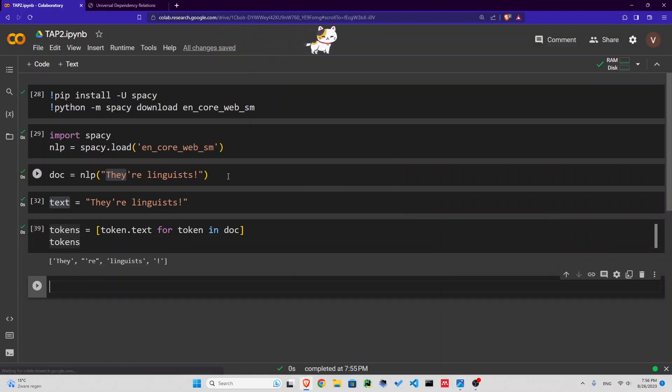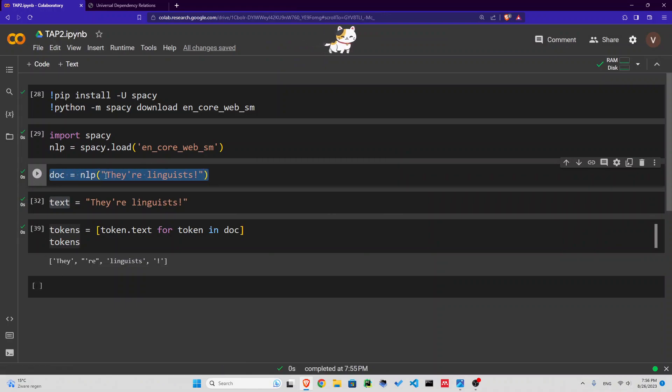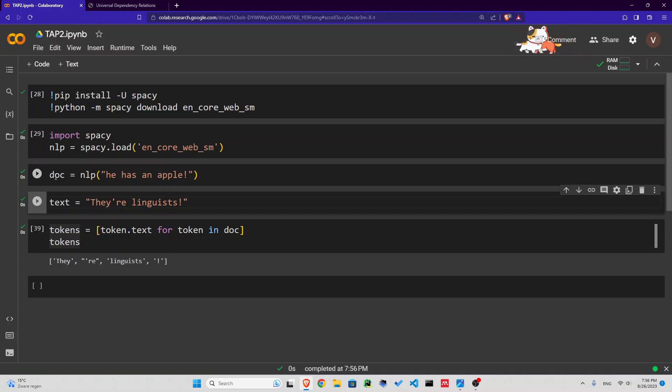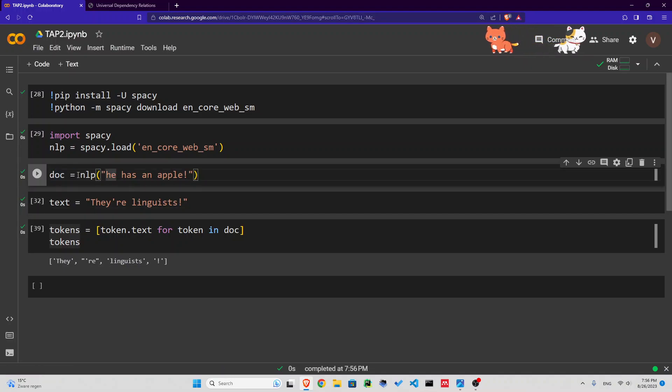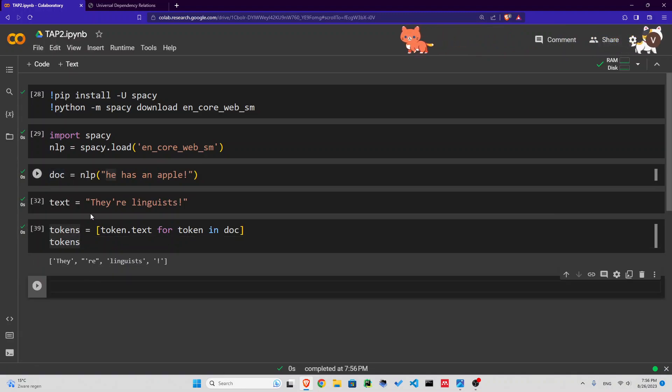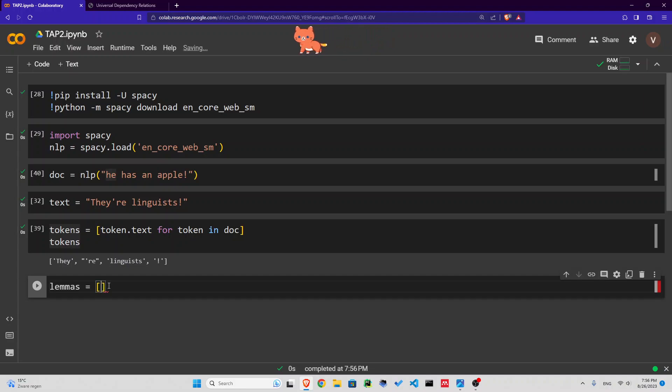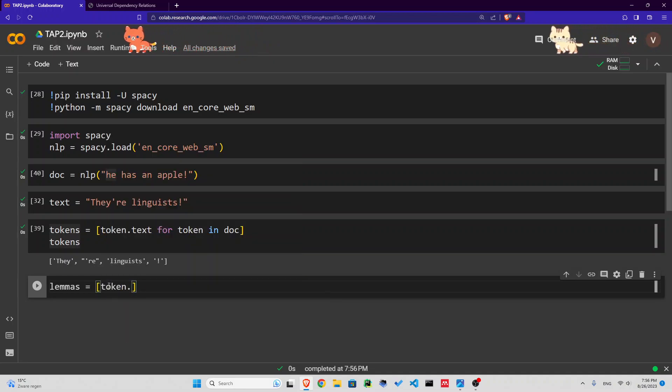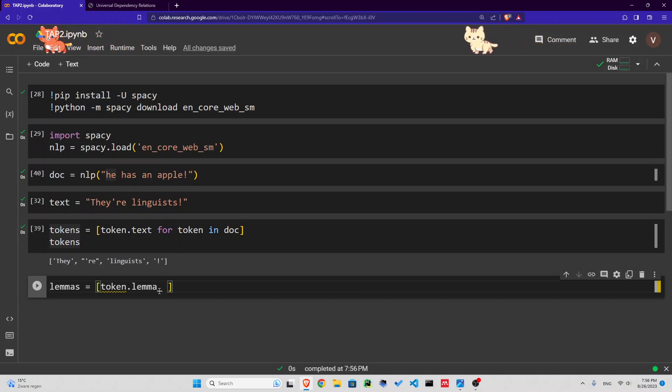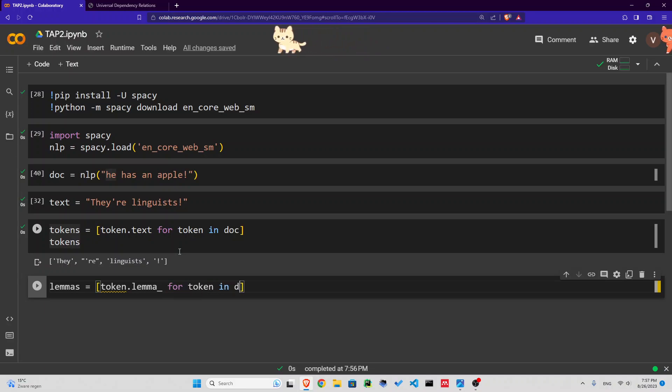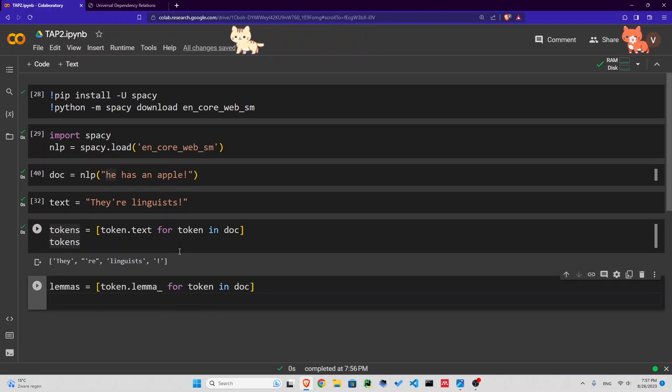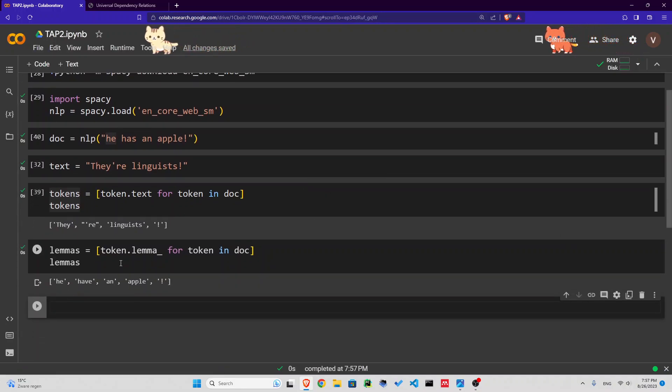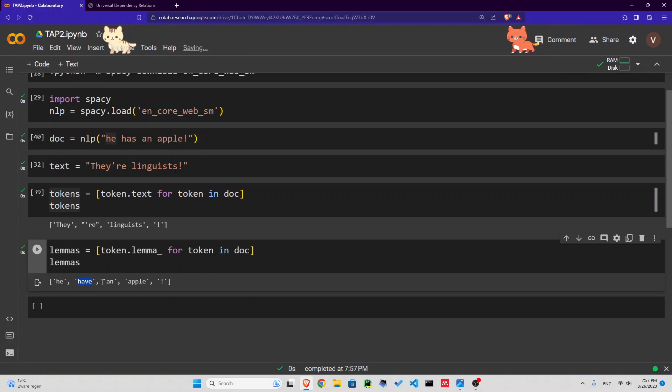Can you guess if we had 'he has an apple', what that would be? I'm going to change this to 'he has an apple'. We have a document, which is a spaCy document. Now I'm going to check the lemma in it. Let's call it lemmas equals, again, a list comprehension. I would say token.lemma underscore for token in doc. Let's print lemmas. He has an apple. Now we have he, have, an, apple. That is very interesting.